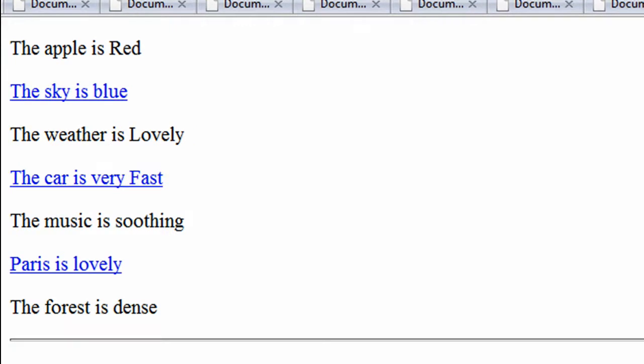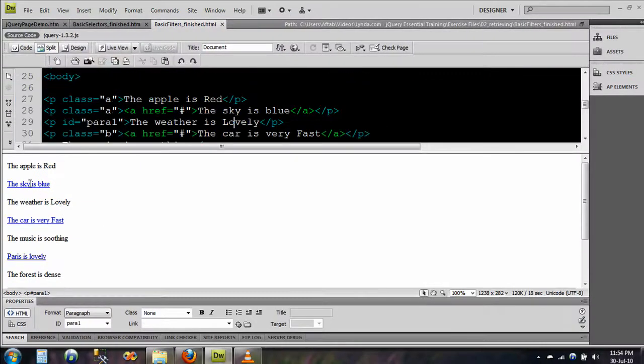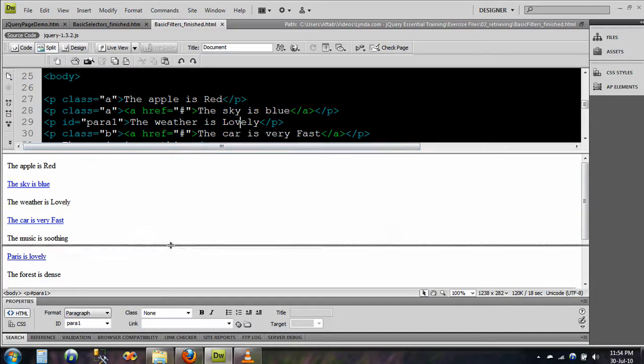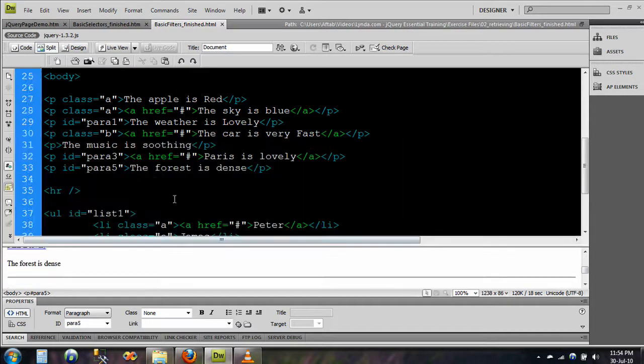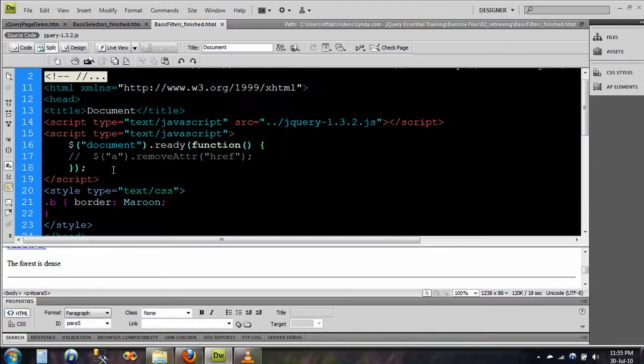Now what I will do is that I will use the jQuery to remove these hyperlinks. You can do that when you have security concerns or whatever.